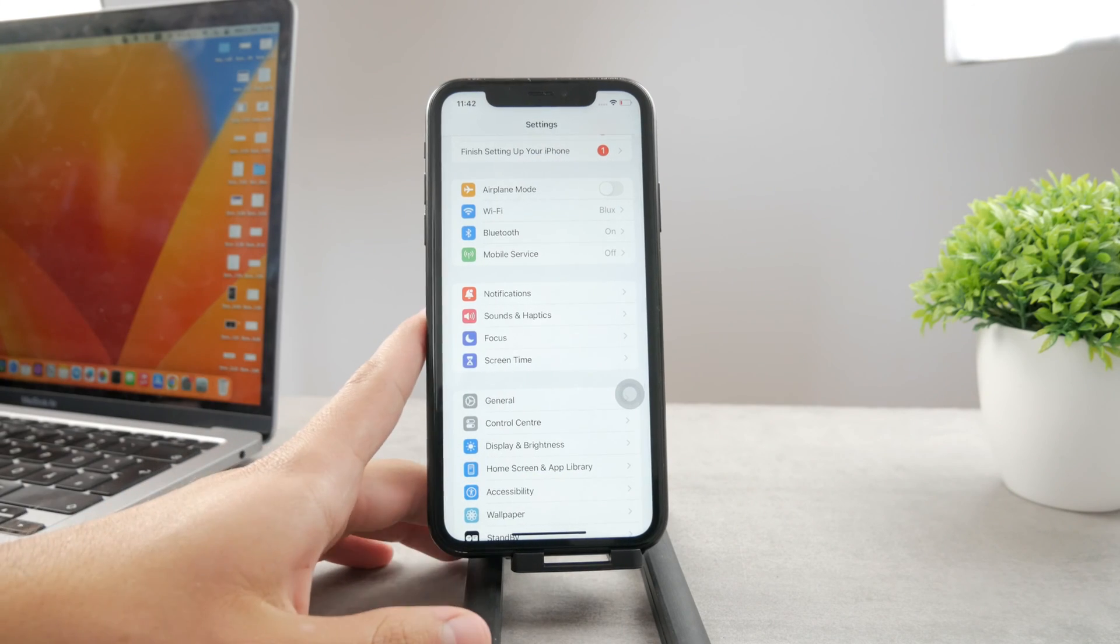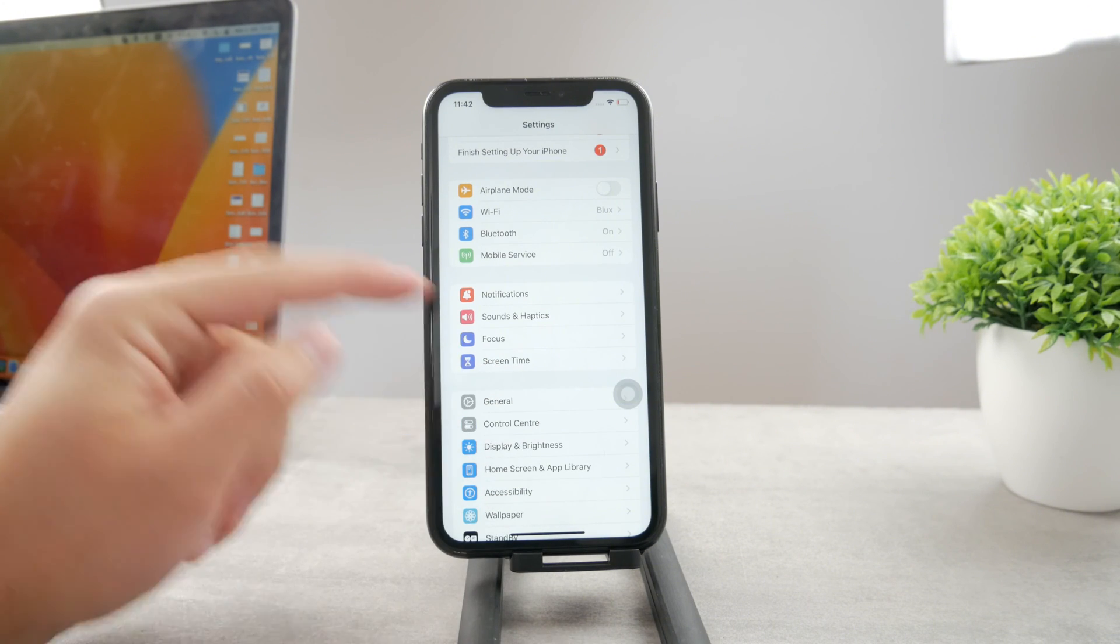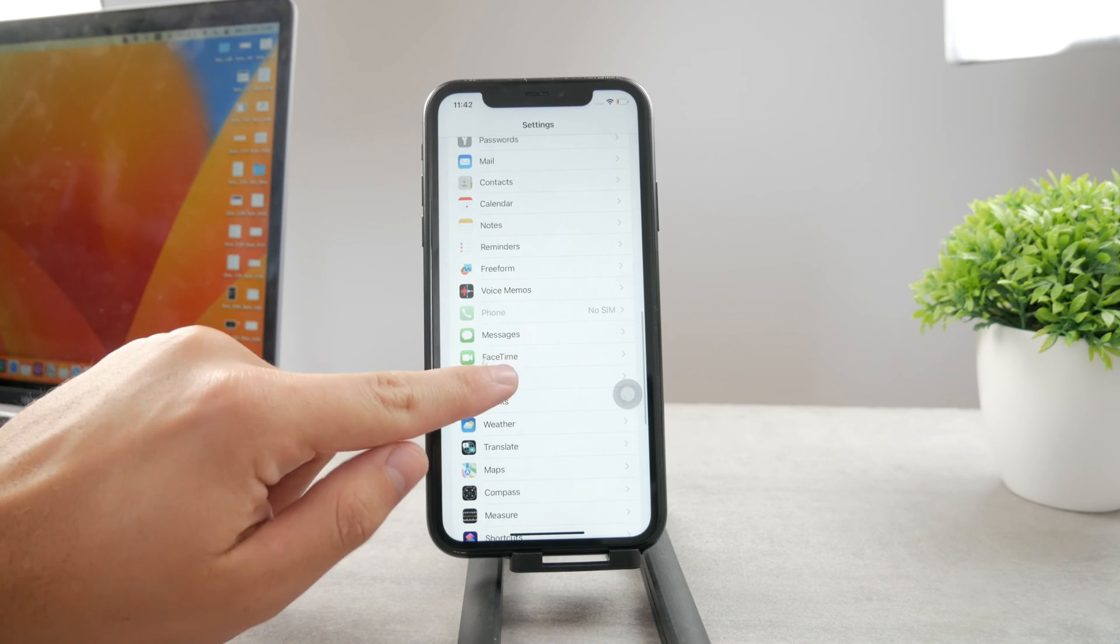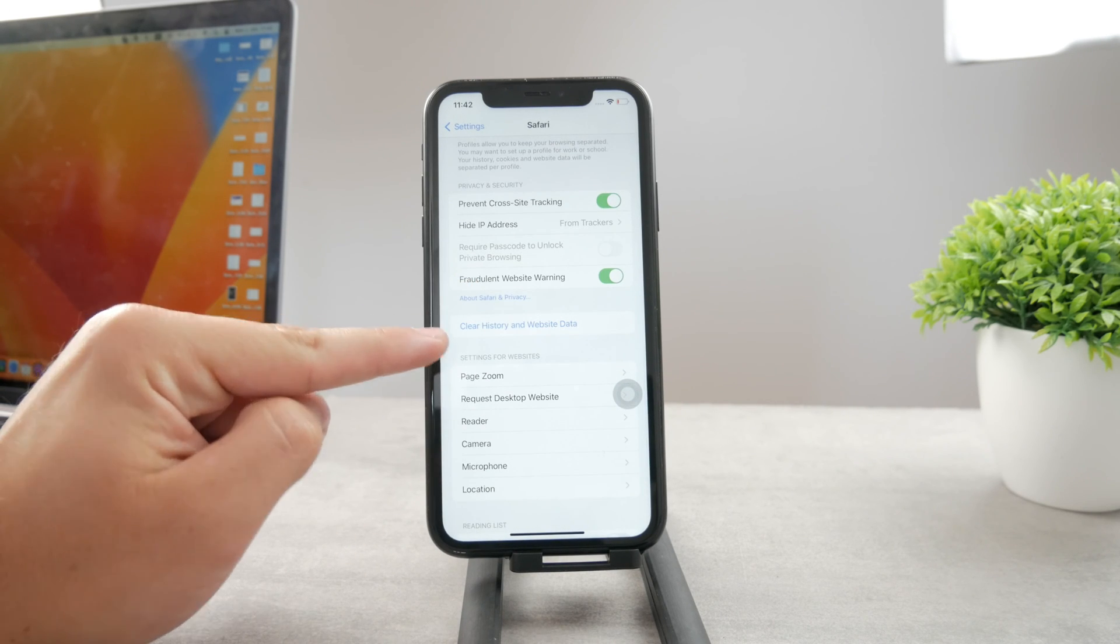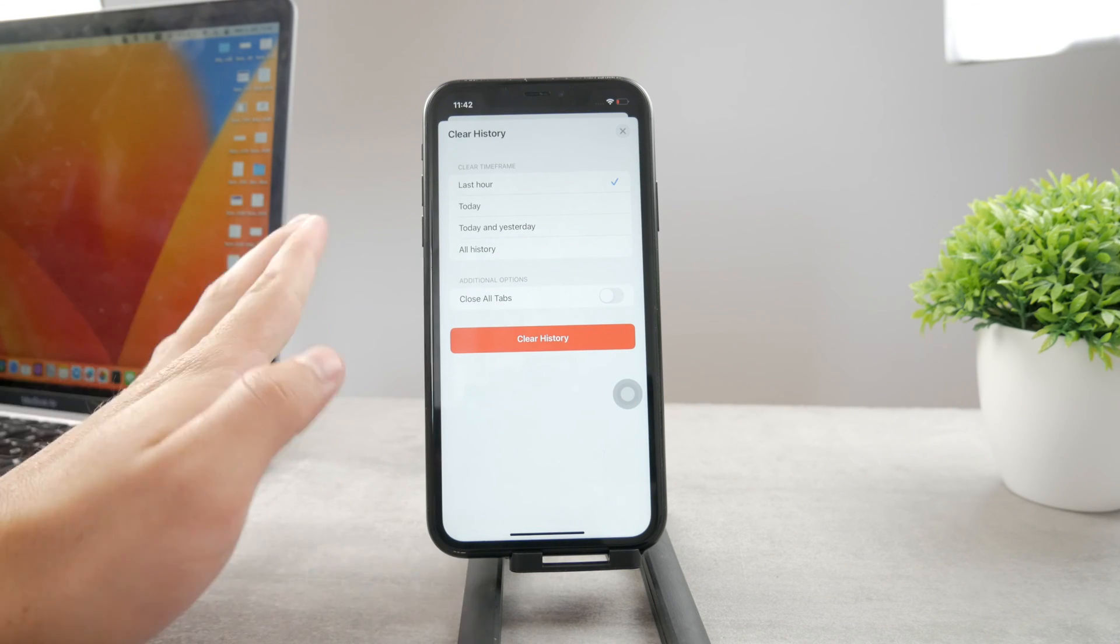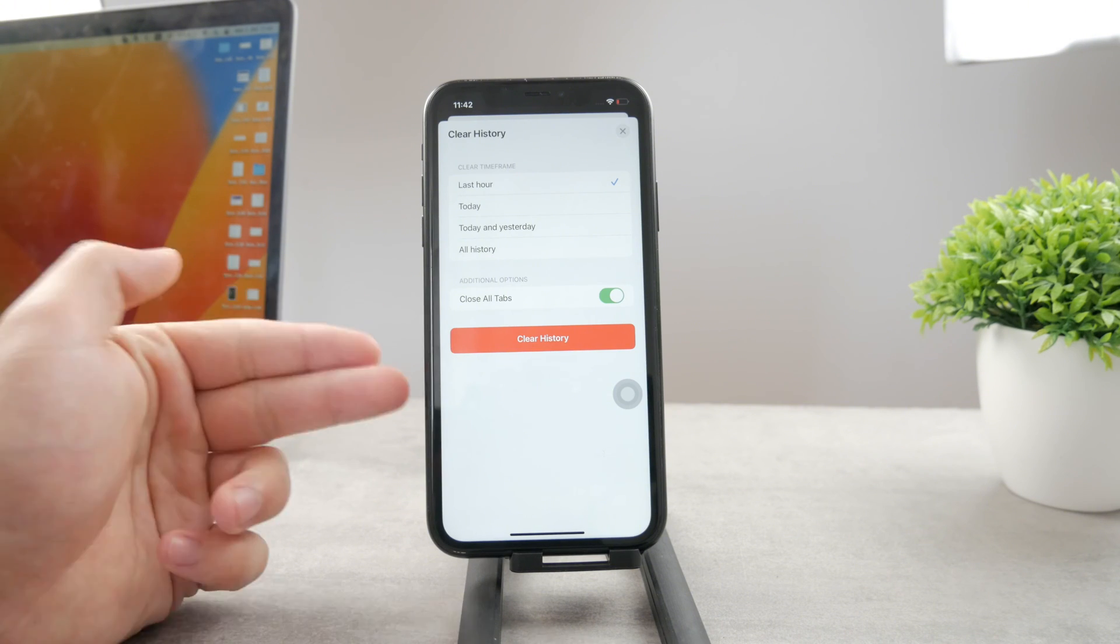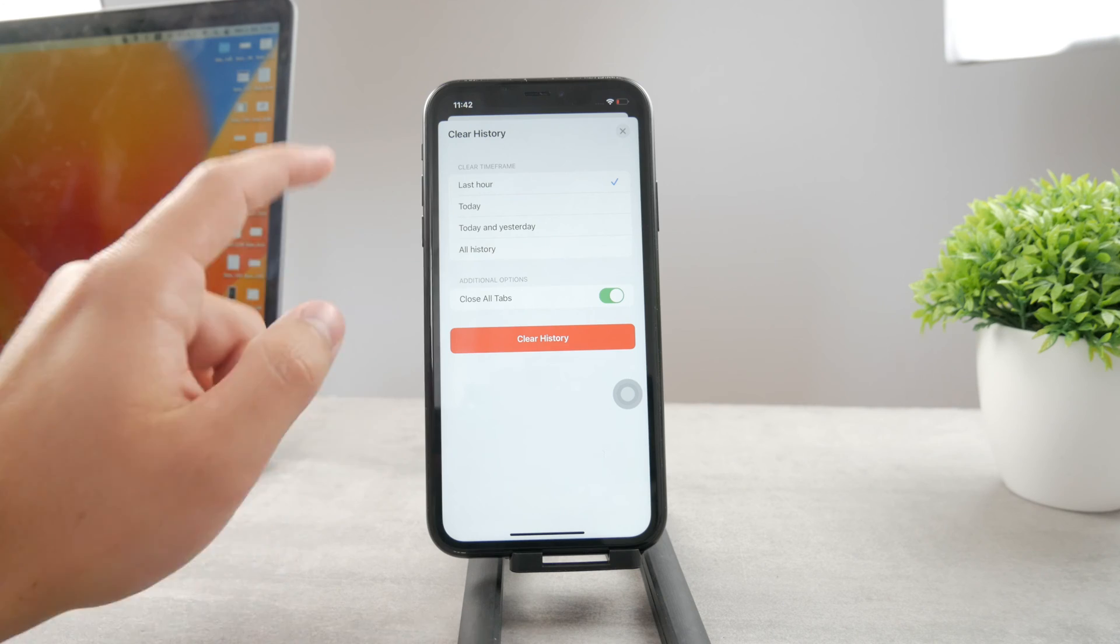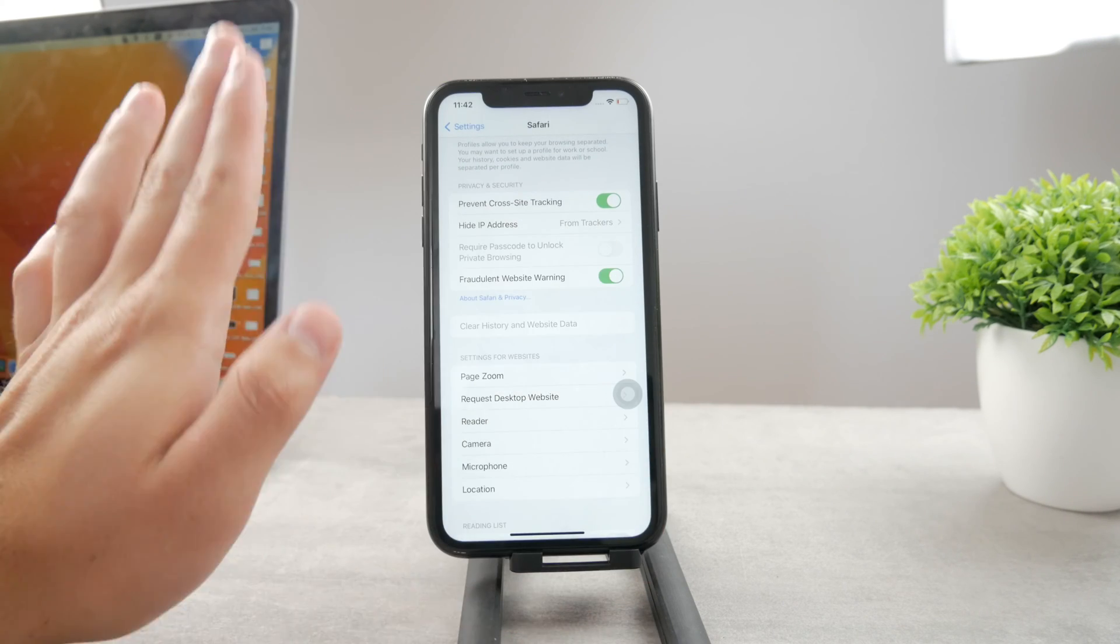Now, the next thing which you can do is to clear data and history of Safari. So, if you just go to the settings of your iPhone, scroll down and find the Safari section. Make sure to go in here, scroll down, and there is the blue button saying clear history and website data. Multiple options in here. You can also just enable close all tabs. This is going to reset everything. And the way I like to do it is by just clicking on all history. I just clear history altogether.